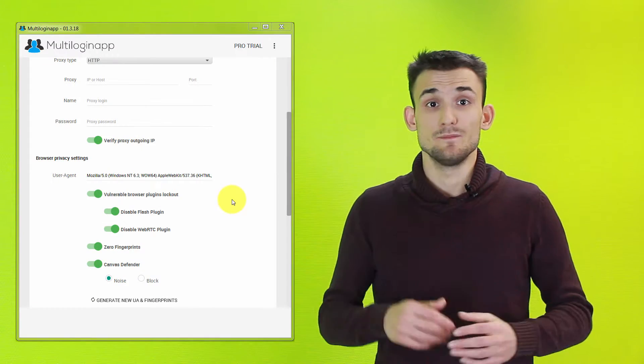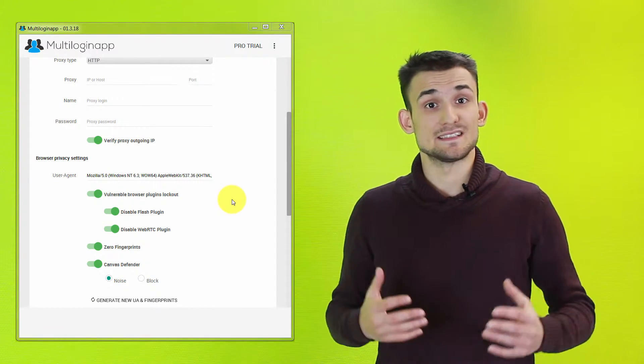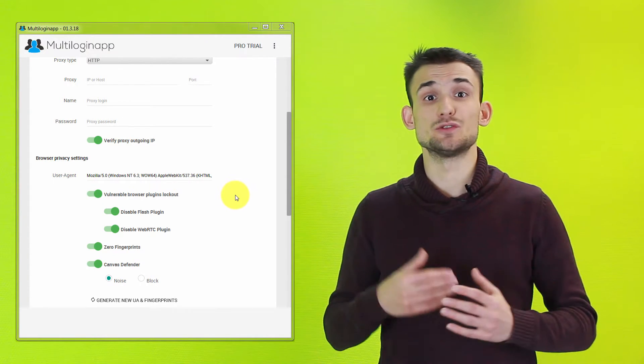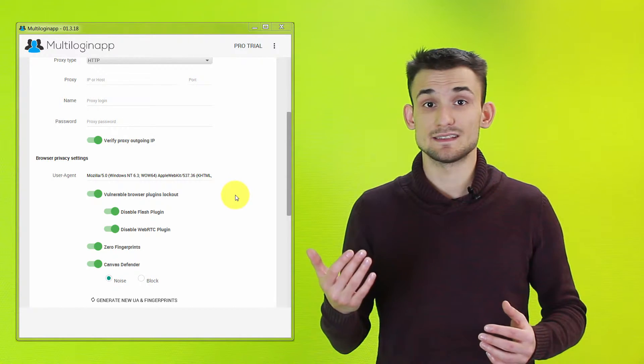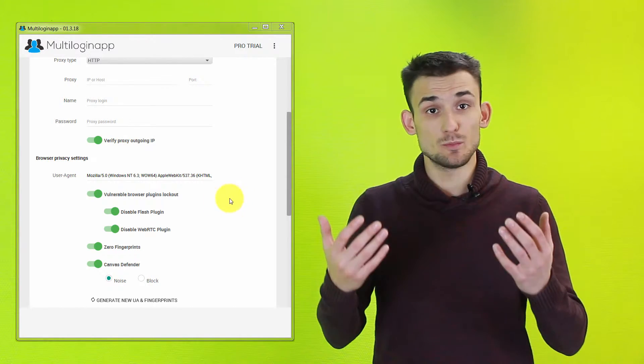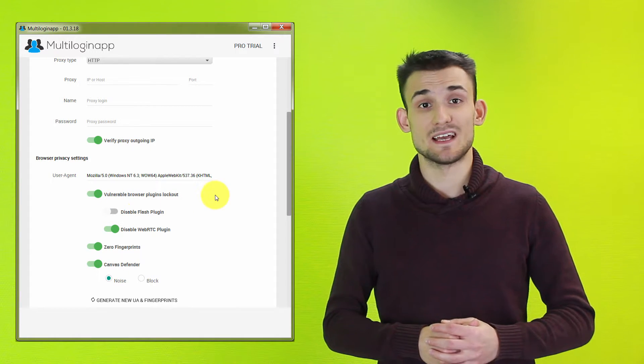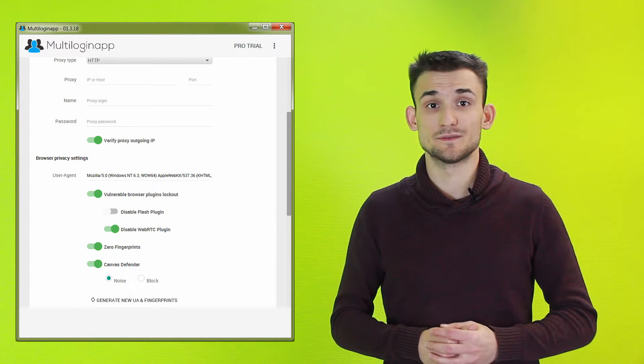However, if you're accessing a website that requires Flash to display some website content, you have the option to turn disabled Flash off.